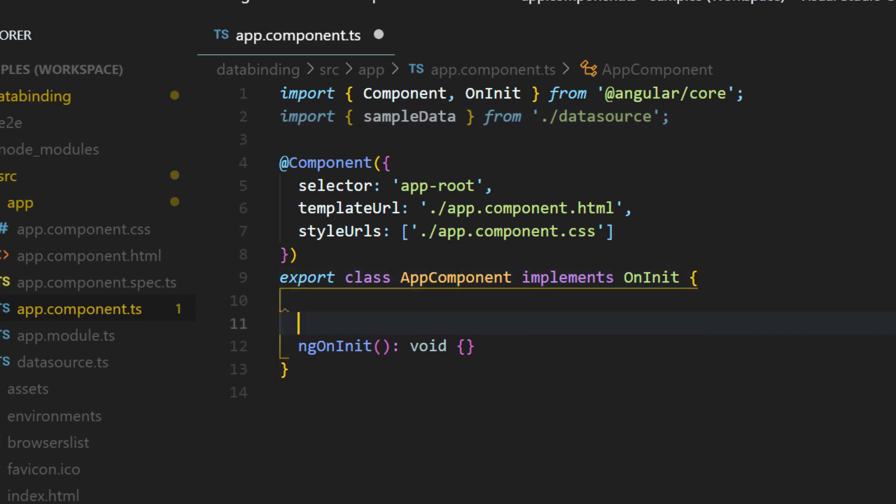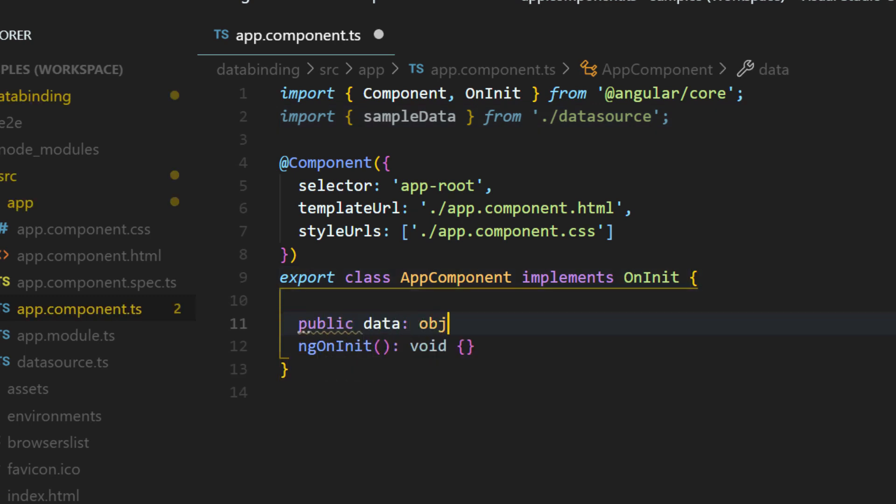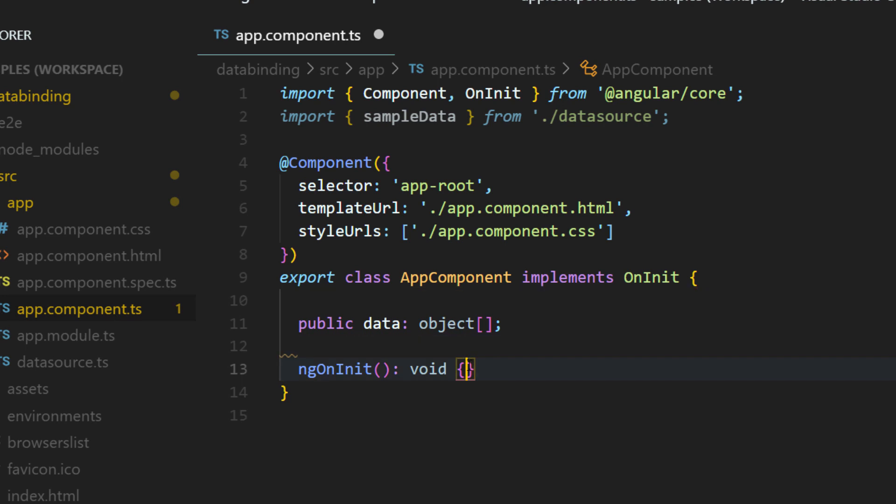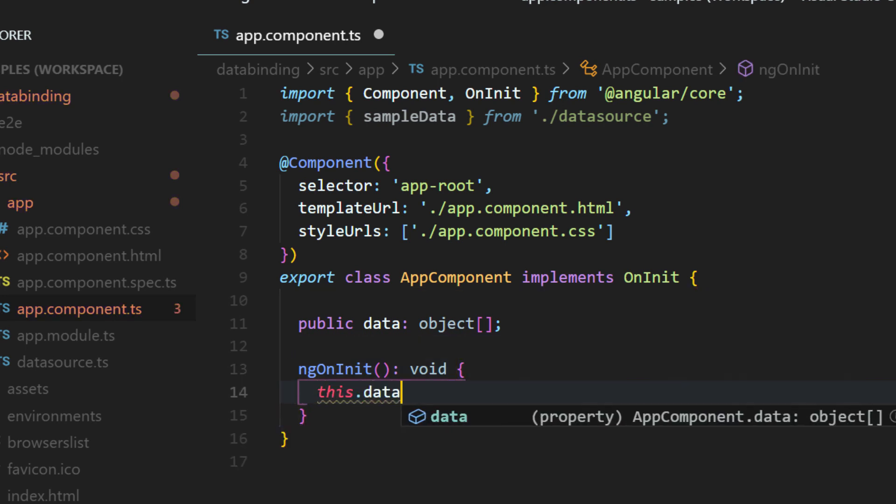In the app component class, create an object name data of type JavaScript array. And in the ngOnInit method, assign the sample data value to it.